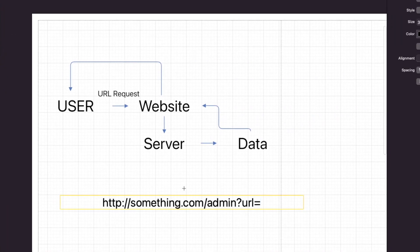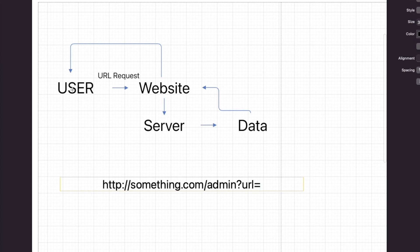Server-side request forgery in a nutshell: you're the user, you make a request through the URL to the website, the website requests the URL from the server, the server sends the data back to the website, and you're able to view it. If you can manipulate the URL request to the server, you can grab files you shouldn't be able to access. If you have any questions, let me know in the comments below, and I'll try to answer them when I put out my full bug bounty hunting course from intermediate to advanced level. Thanks for watching.